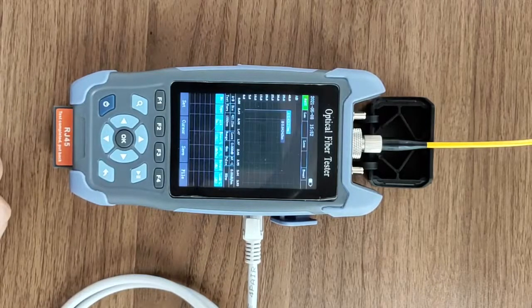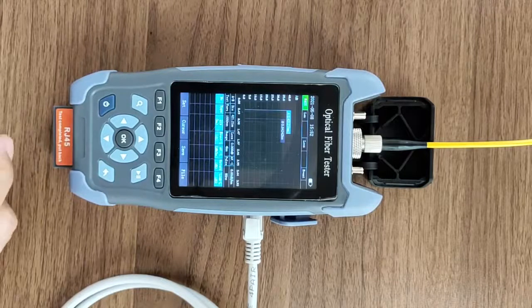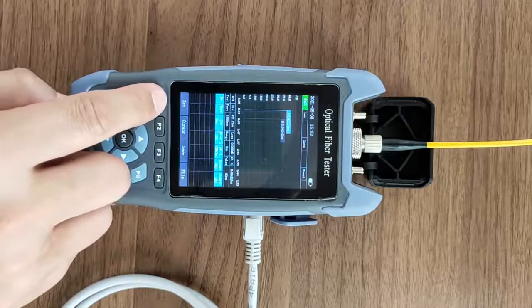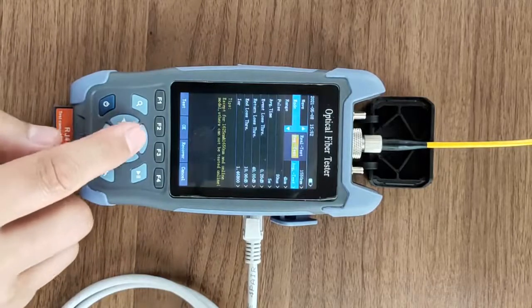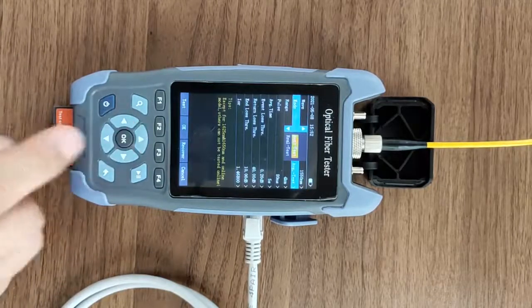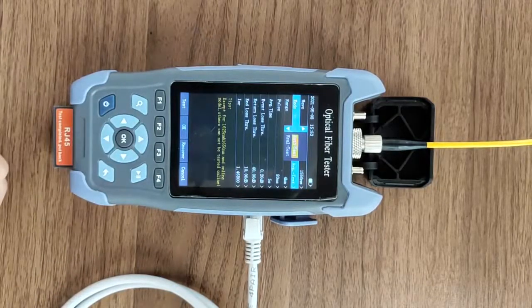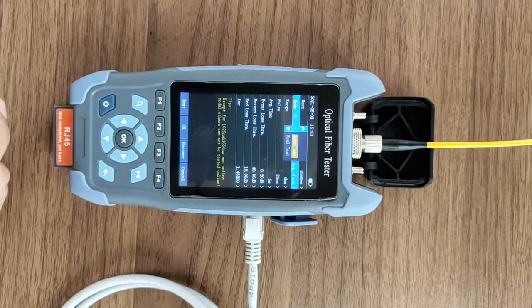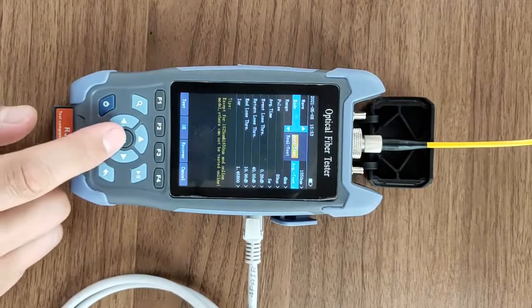The common test modes are automatic test and average test. If you don't know about the tested fiber, choose automatic test.